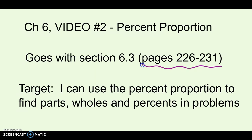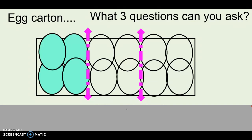Before we get too far into this chapter, it's probably important to think about what kind of questions we're going to be asked. So here's an egg carton for an example. In this egg carton, you can tell that I've split it up into thirds — there's my dozen eggs. I've also colored four of them that green color.